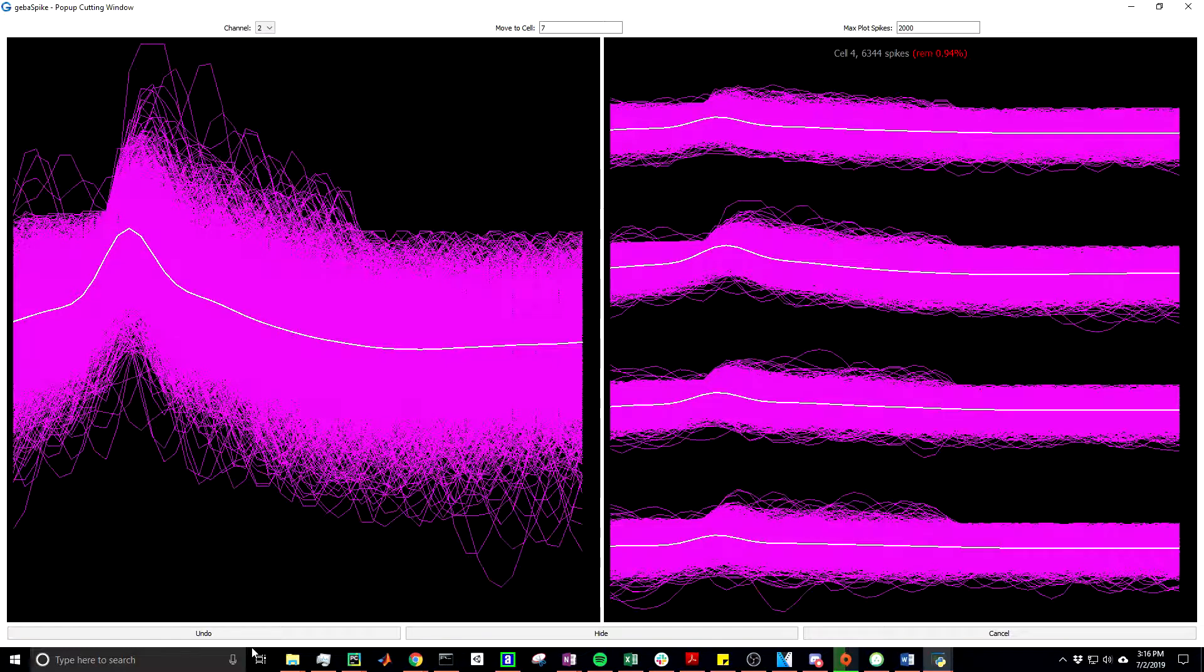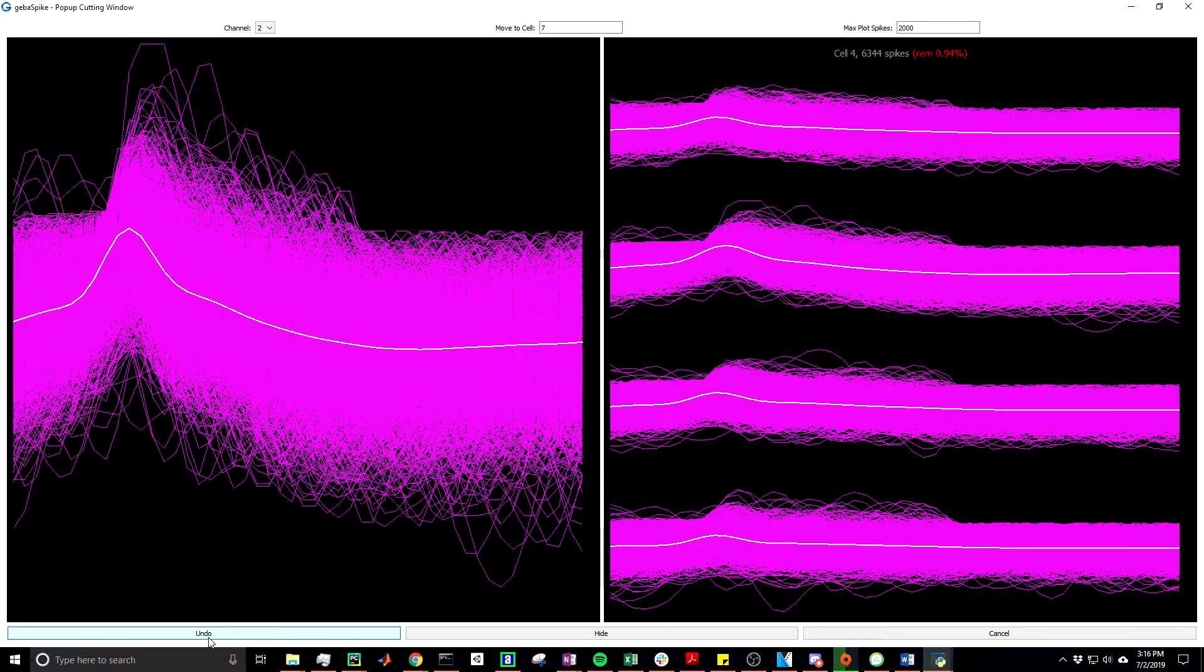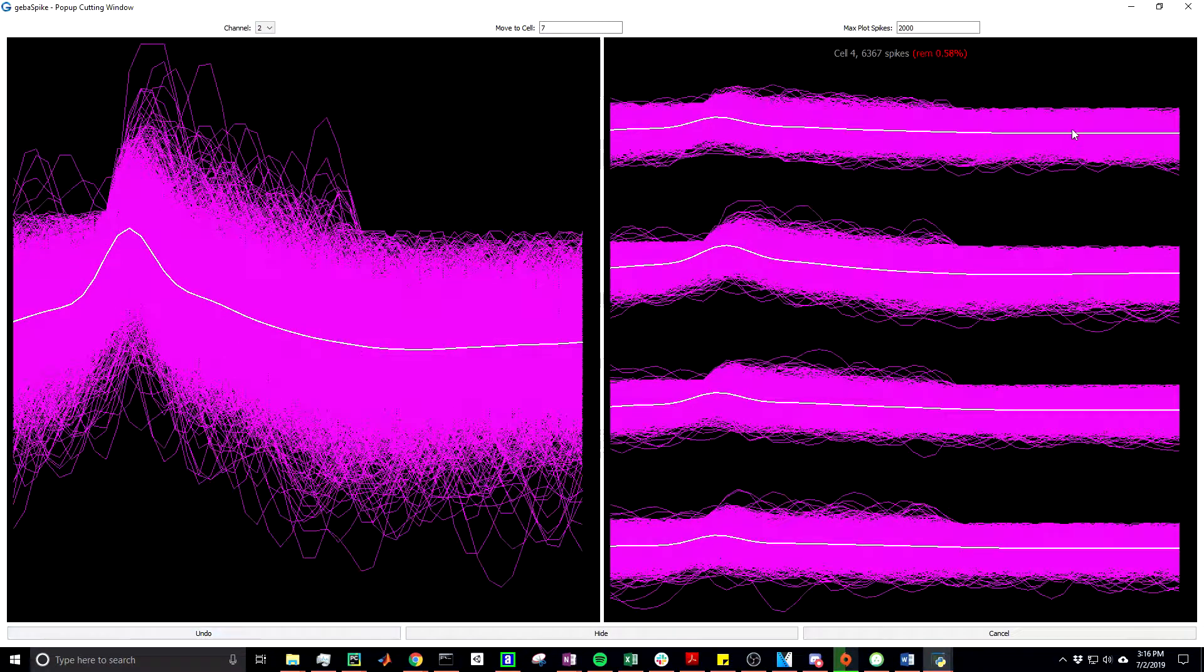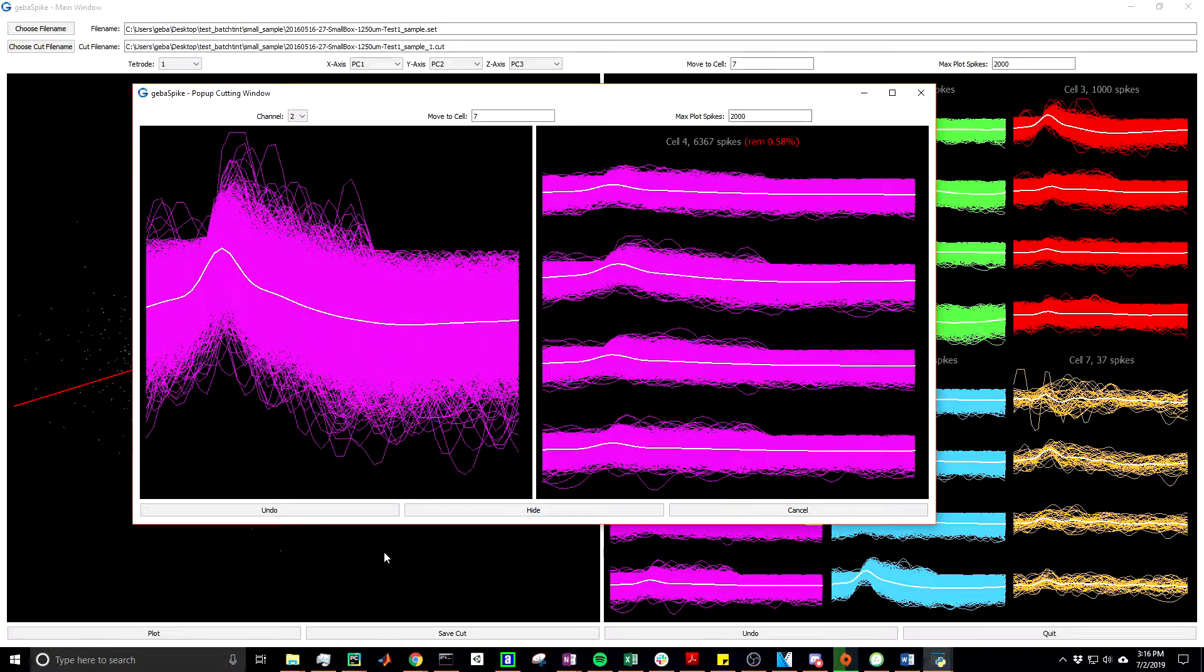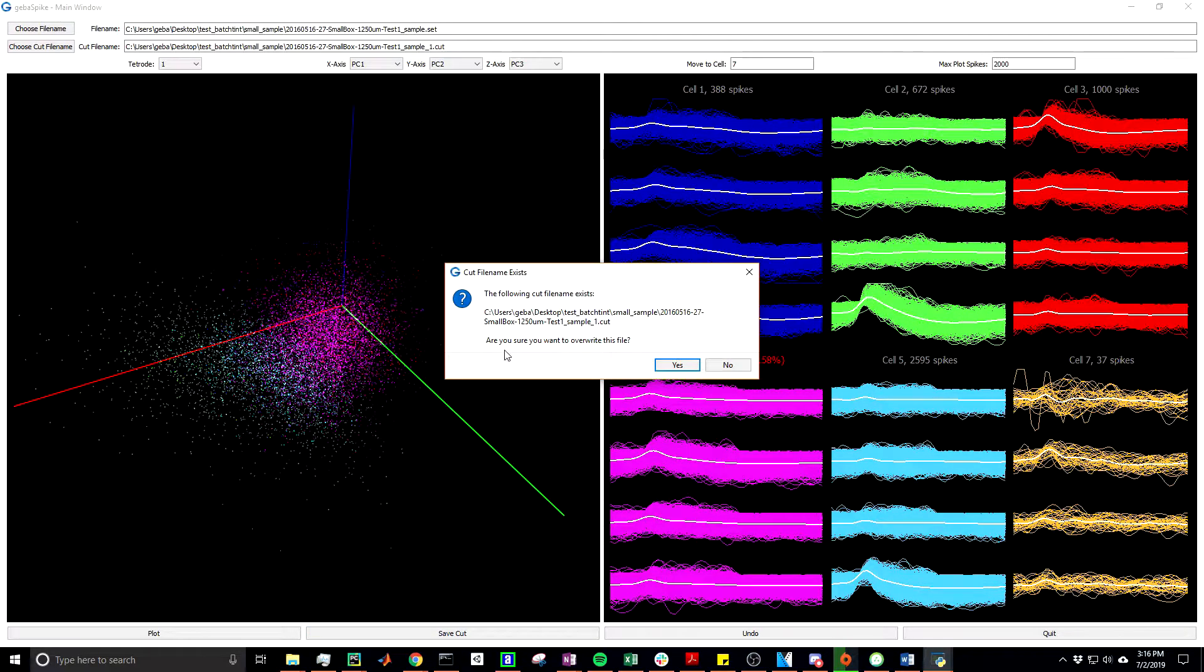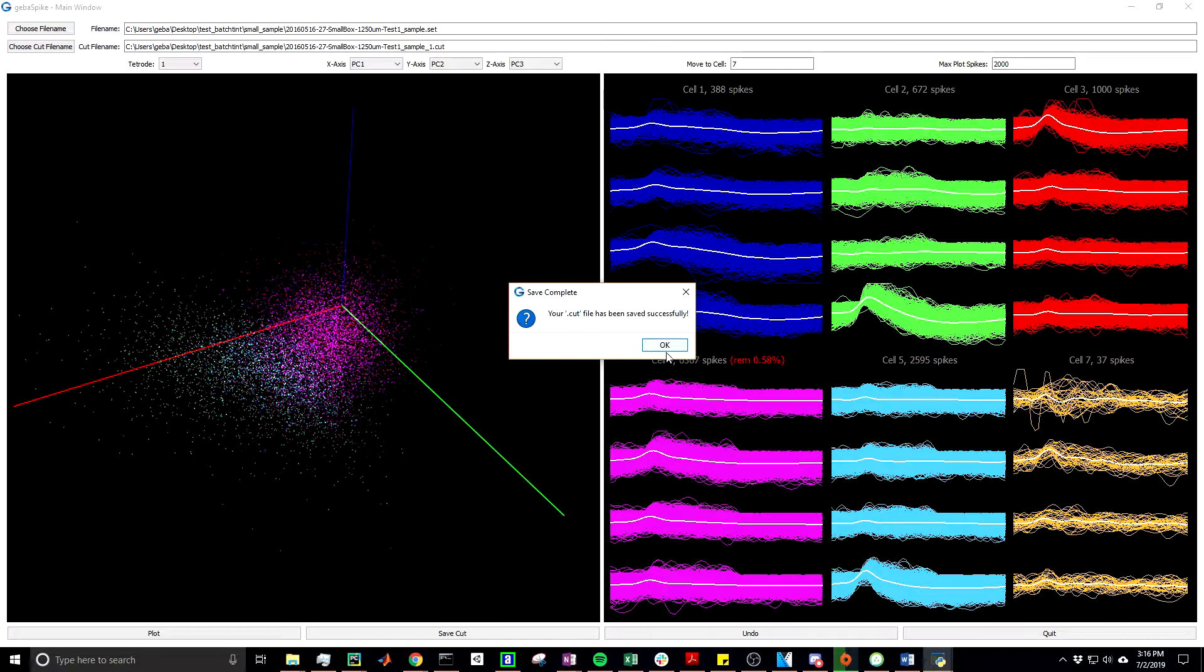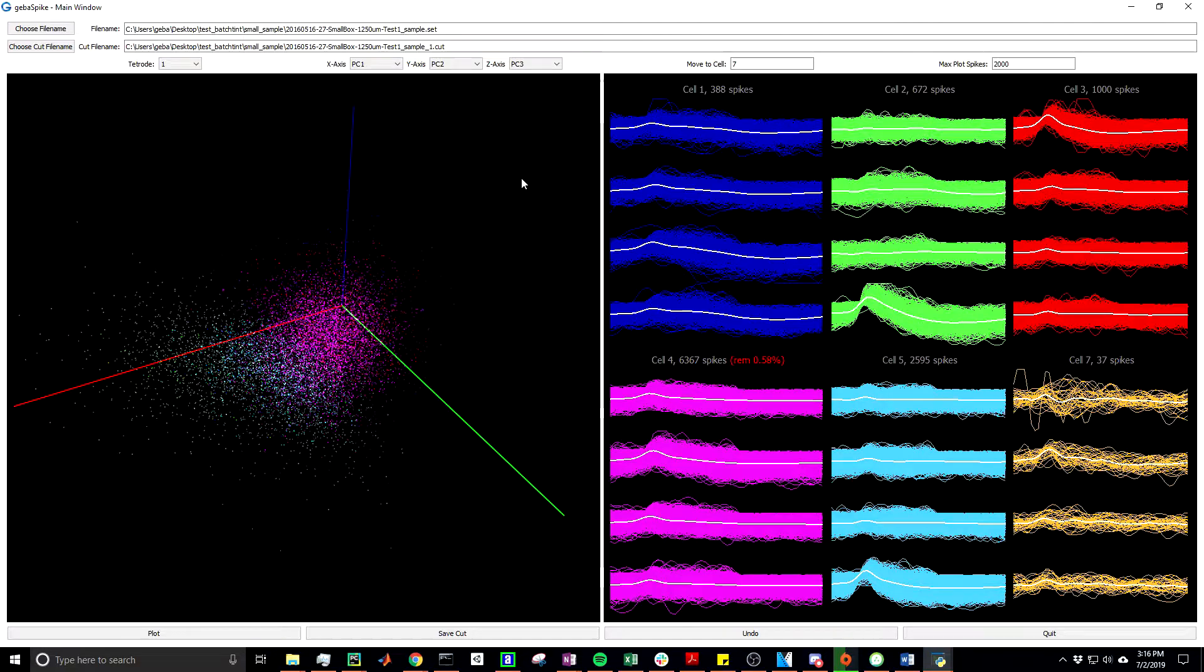You have an undo button in this lower left-hand corner. Make it easy for you if you want to undo a few times. And once you're done, you simply just press the save cut value. And since this cut file exists, it will ask you if you want to overwrite it. Yes. In this case, cut file is saved successfully. And that is a brief tutorial of GebaSpike.